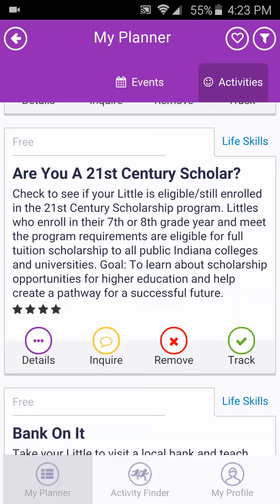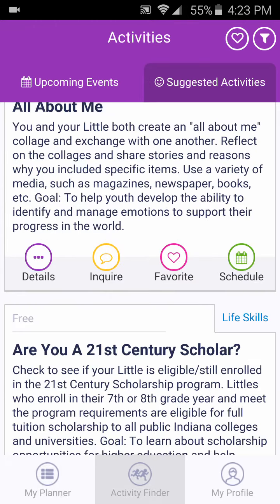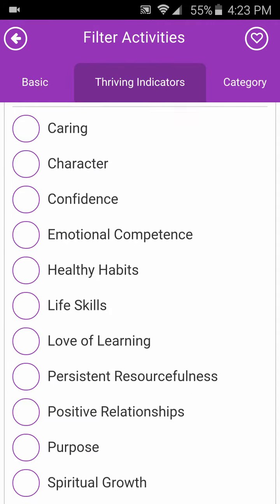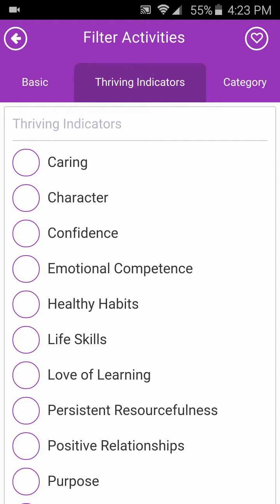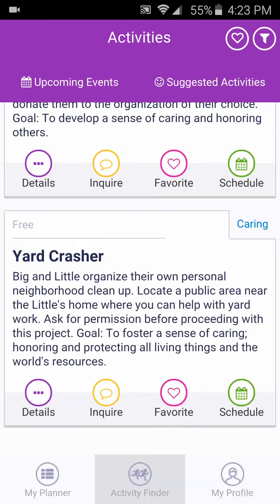To narrow the list of activities and events, click on the Filter icon in the upper right corner of the page. The Basic filter allows you to filter by age, cost, or if there is a perk available from one of our partners. The Thriving Indicators filter allows you to choose amongst the 12 Thriving Indicators. We encourage Matches to do a variety of activities and events from each of these areas to help encourage positive outcomes for our youth. The Category filter allows you to choose a variety of types of activities and events. For best results, please do not apply more than one filter per tab. Now click Apply Filter to see your results.